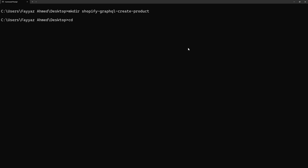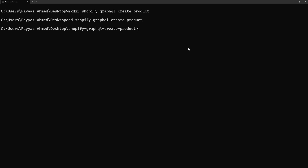Now I will move into that directory. For that I will type: cd shopify-graphql-create-product and hit enter. Now I am inside that directory.